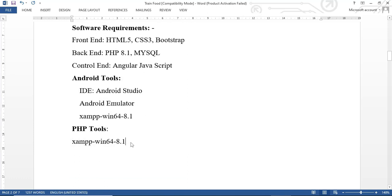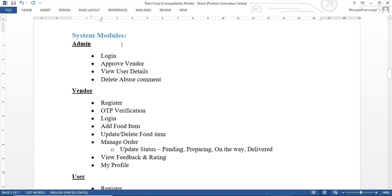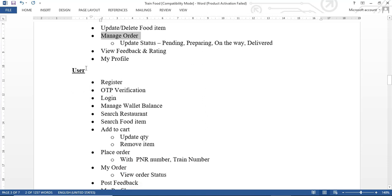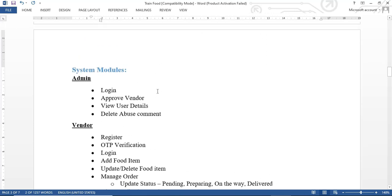There are three roles in this application. The administrator manages the app, approves vendors, and vendors handle food and orders from the customer side. The vendor registers and manages food items and orders. The user role involves registration, login, searching for food and restaurants, adding to cart, placing orders using their PNR and train number, and checking order status.